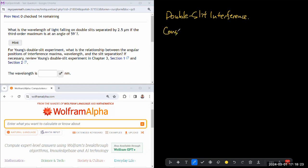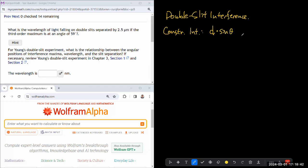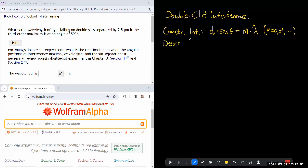One formula describes the locations of constructive interference. D is the separation between the two slits times the sine of the angle — the angular position in the direction the light is going, which can relate to a position on the screen. That equals some integer m times wavelength, where m starts from zero, plus or minus one, and so on. I'm not quite sure if we will need the destructive interference formula, but if we do, the left-hand side stays the same, as it's related to path length difference.